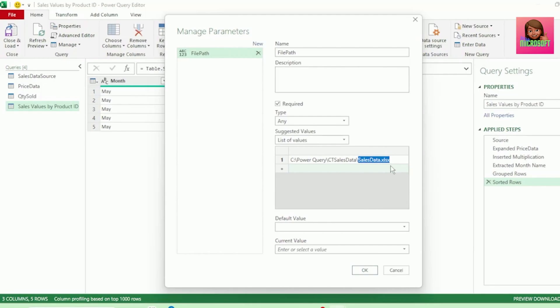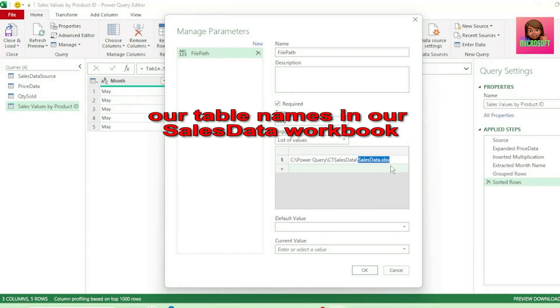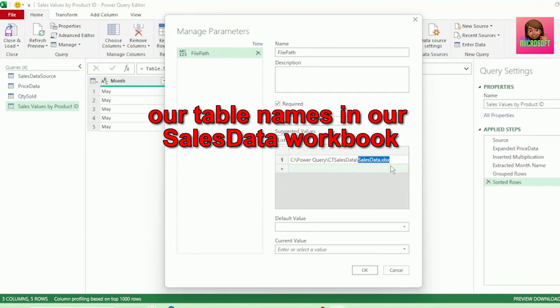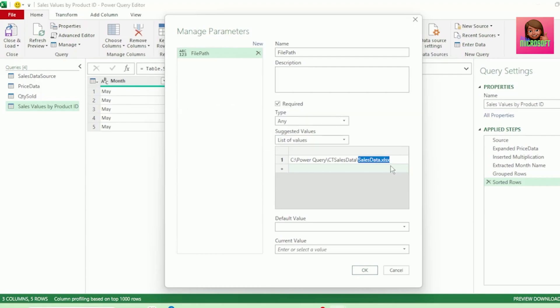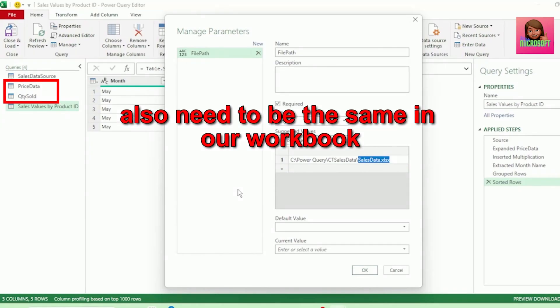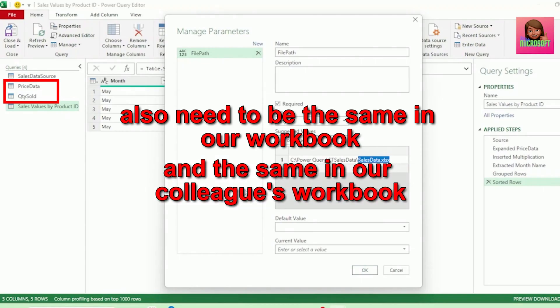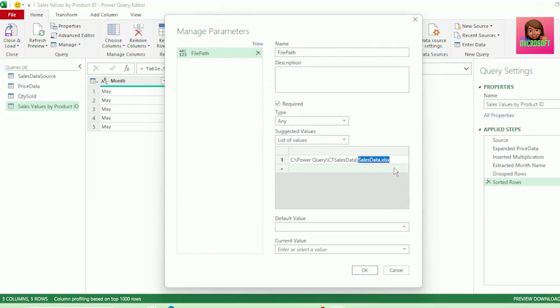Also, to note that our table names in our SalesData workbook, which in this case are called PriceData and QuantitySold, also need to be the same in our workbook and the same in our colleague's workbook. Now, let's delete SalesData.xlsx from our File Path. You can decide if you want to keep or delete the backslash. I'm going to delete it.